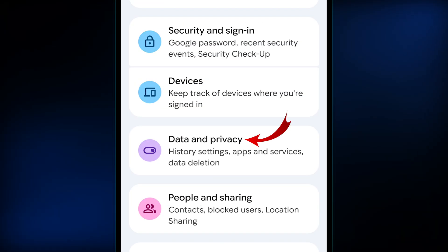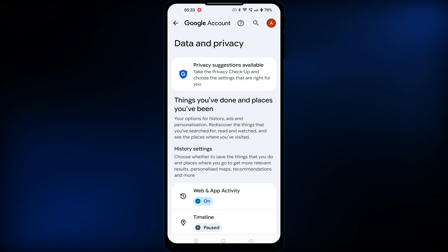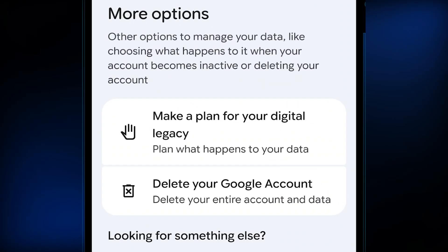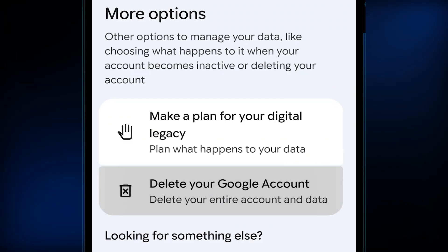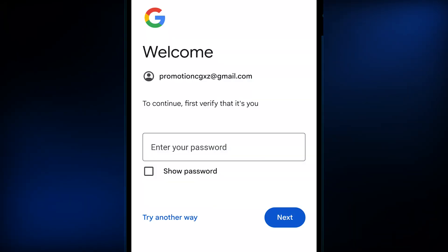Now go to the data and privacy section and scroll all the way down. There you will find the delete your Google account option. Touch on it, which will ask for your account password.